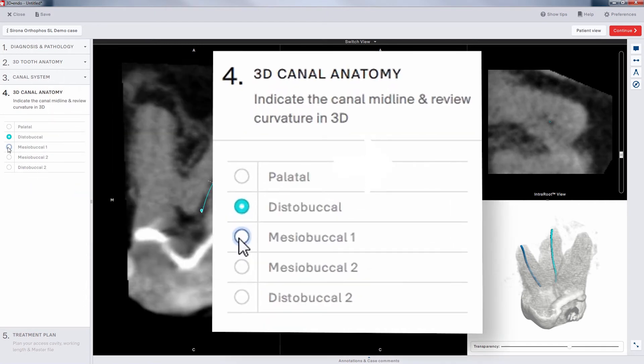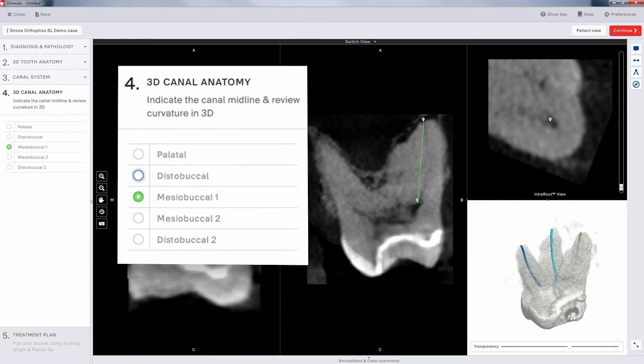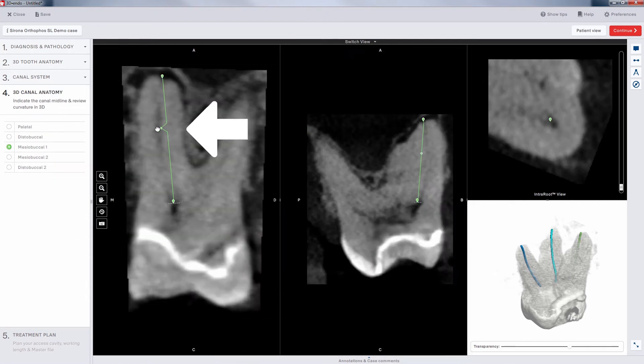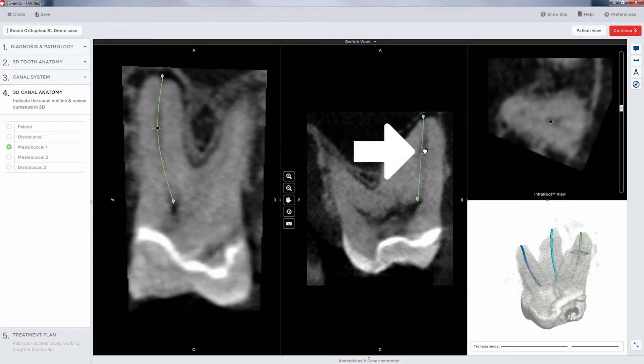Here's the MB1. A few clicks in the left-side window, dragging the points appropriately, helps the 3D Endo software mark the canal space. Go back and forth between the windows to get the optimal alignment.